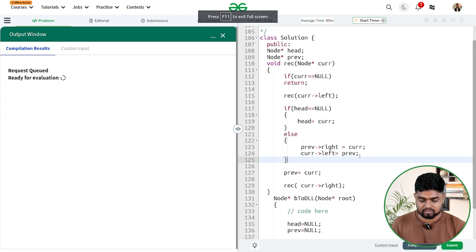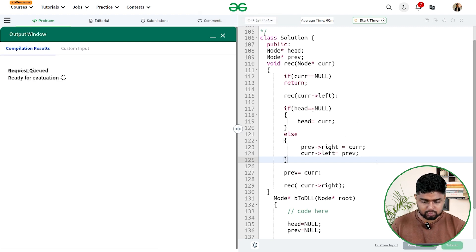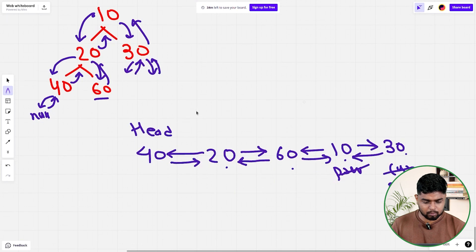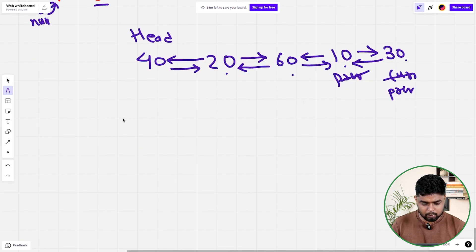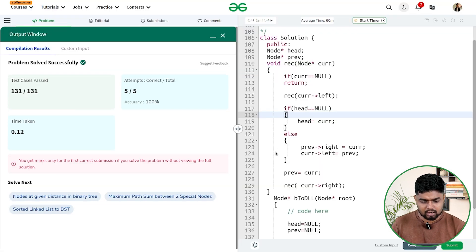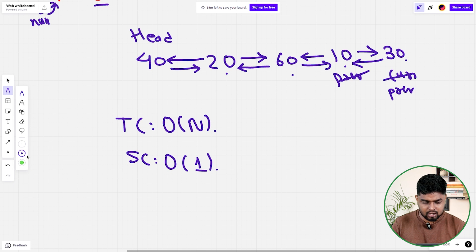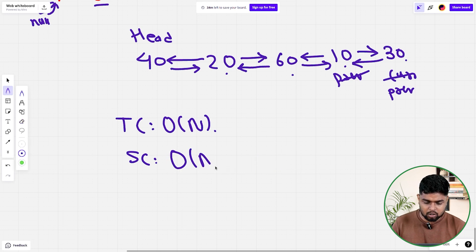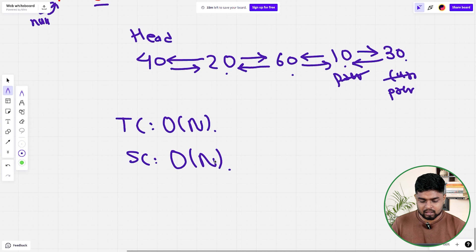Let's compile this to check if it is working fine on the samples. It's working fine. Let's submit this code — it is getting accepted. Talking about the time and space complexity: the time complexity is O(n) because we are iterating through all n nodes. The space complexity is O(n) because of the recursive stack space, since we're running an in-order recursion. In the worst case, if the tree is skewed, the recursive calls will take O(n) space.